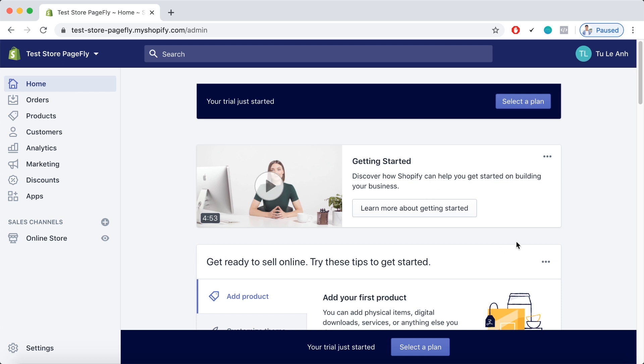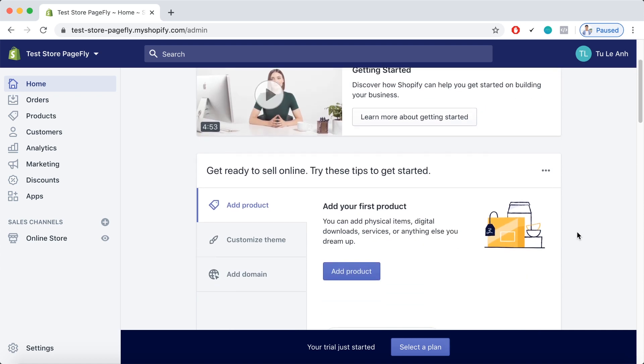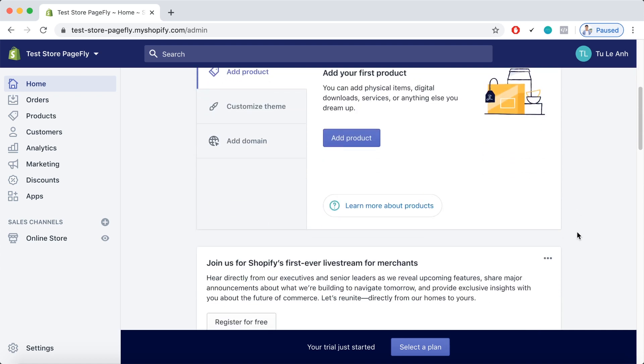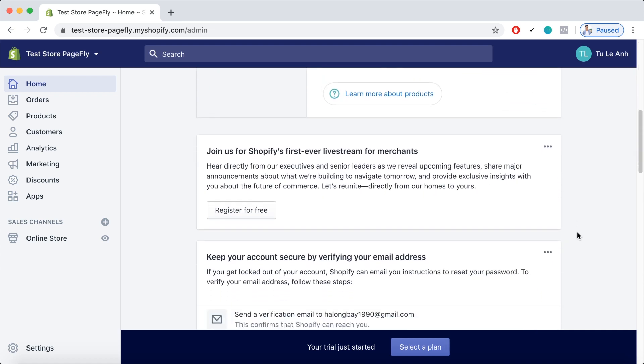As you can see here, they still keep the video tutorial series on building the first business on Shopify. But as you keep scrolling down you'll see some changes.